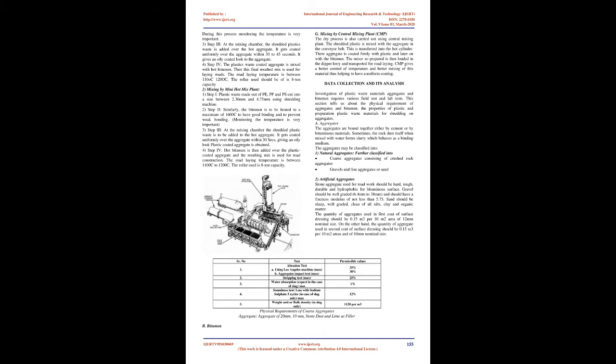Step 3: At the mixing chamber, the shredded plastic waste is to be added to the hot aggregate. It gets coated uniformly over the aggregate within 30 seconds, giving an oily look. Plastic-coated aggregate is obtained.